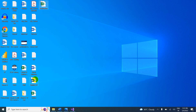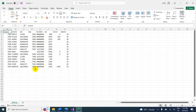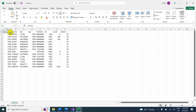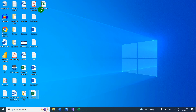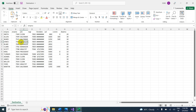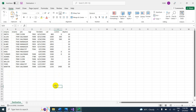Open the source file — employee number has numeric data, employee name has names. Now open the destination file. In the destination it is opposite: under employee number you can see names, and under employee name you can see numbers. We have interchanged the data. This is the scenario, and this is how you handle it.